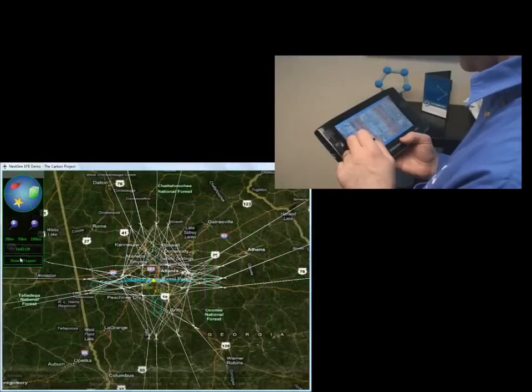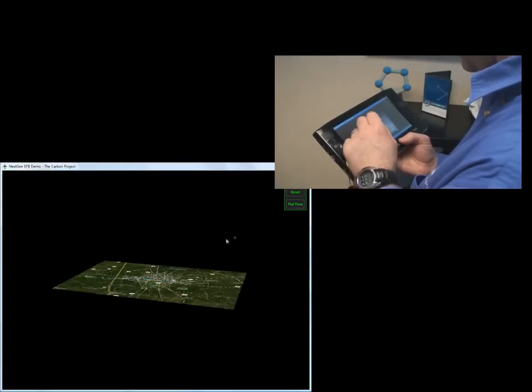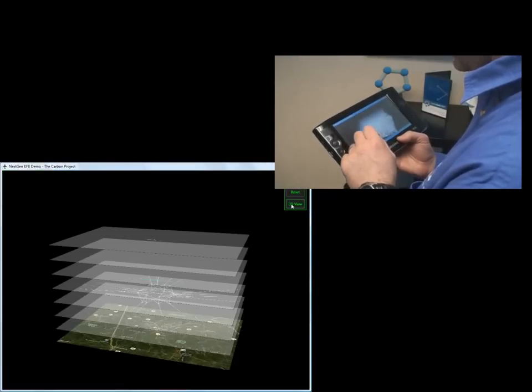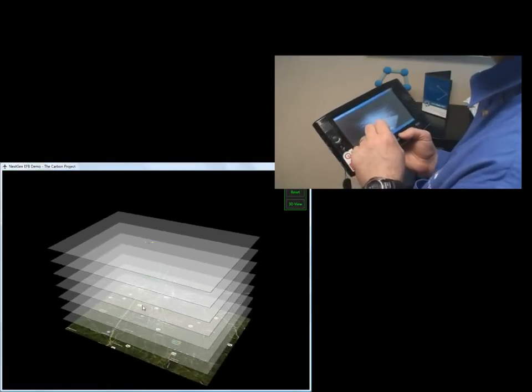The software is .NET-based and can run on any supporting hardware, including mobile PCs.